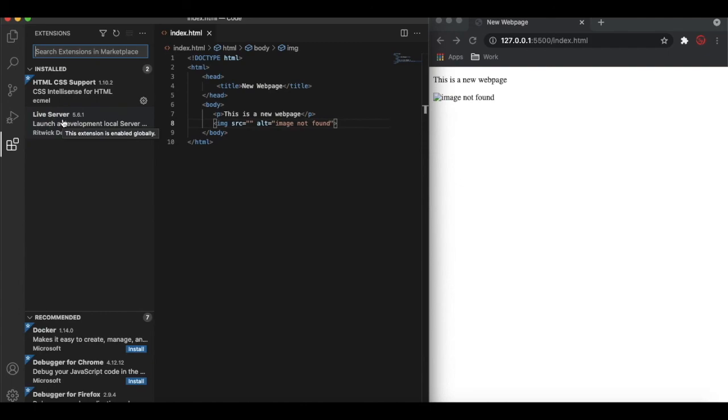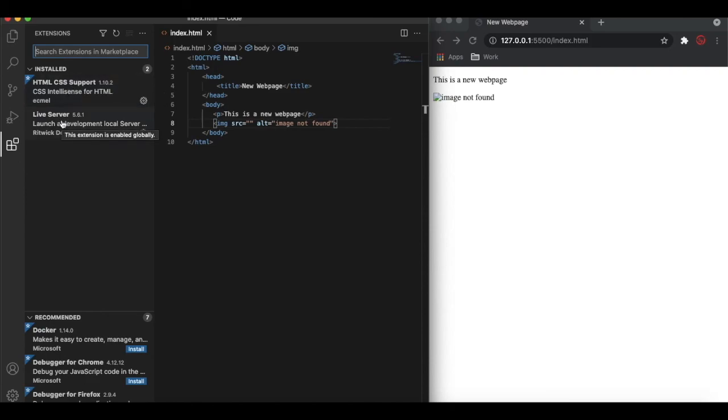Those two help you. One will help you to pop up the auto code and help you do auto code. Another will help you to show you or preview you live on your browser. So that's it for today, thank you very much. We will connect in our next session.